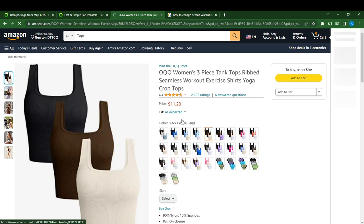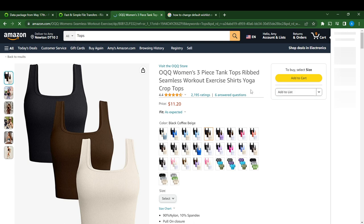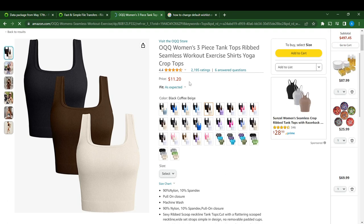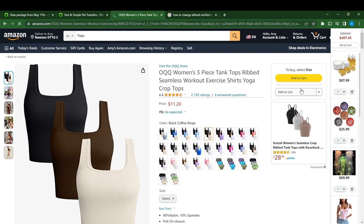So I'm searching for — Amazon tops — I think I like these cute women's three-piece tank tops with seamless workout exercise shirts, yoga crop tops. It's a whole lot of title. So right here you're going to see the product. Let's just select a color so that we can have the complete information.